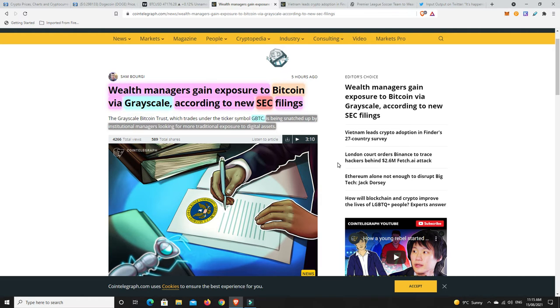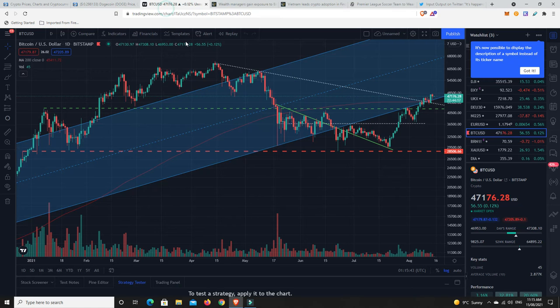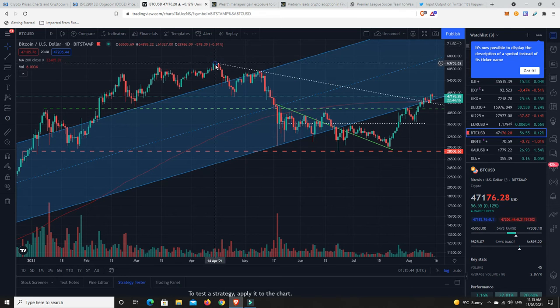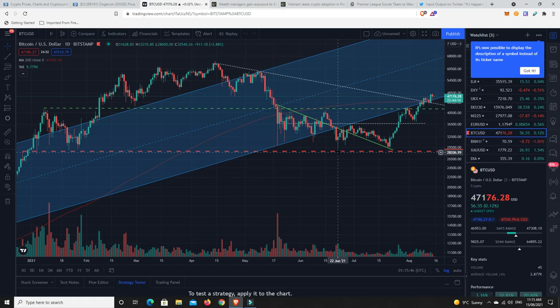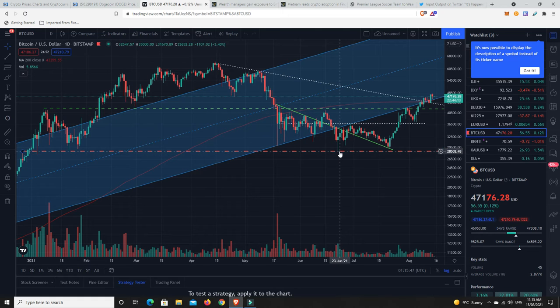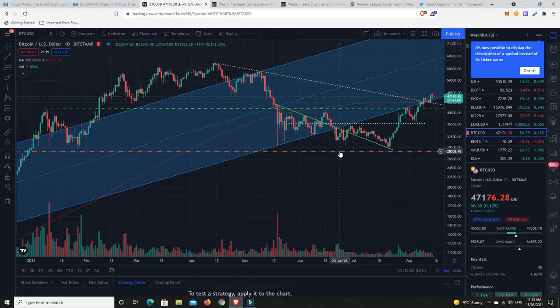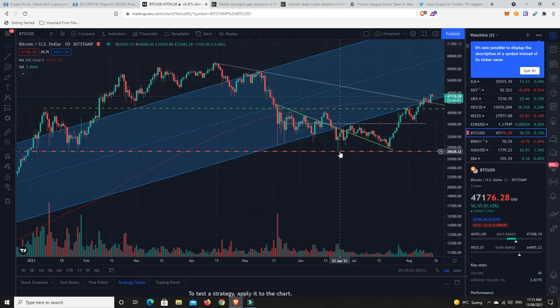But it still does dump. I mean, we go back here, from $64,000 down to $28,500. That's an over 50% correction. So it still is brutal. So what you need to remember is, it is still super volatile.